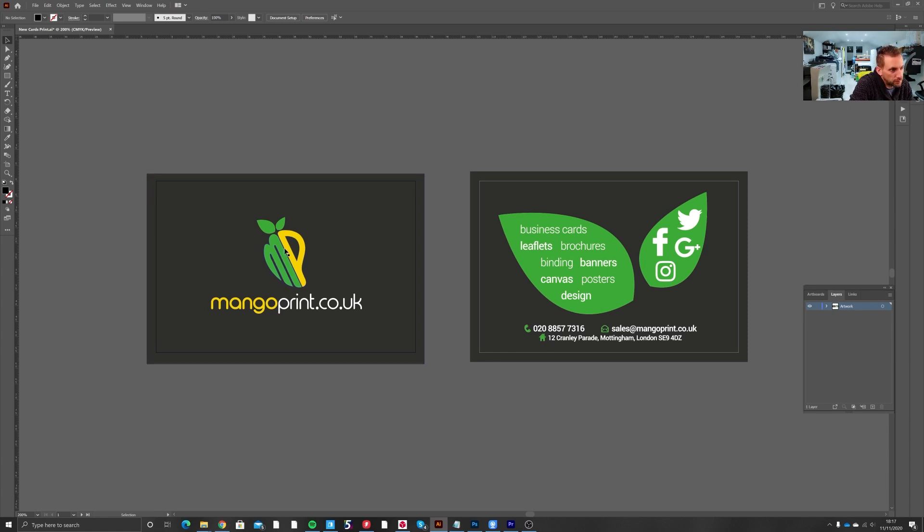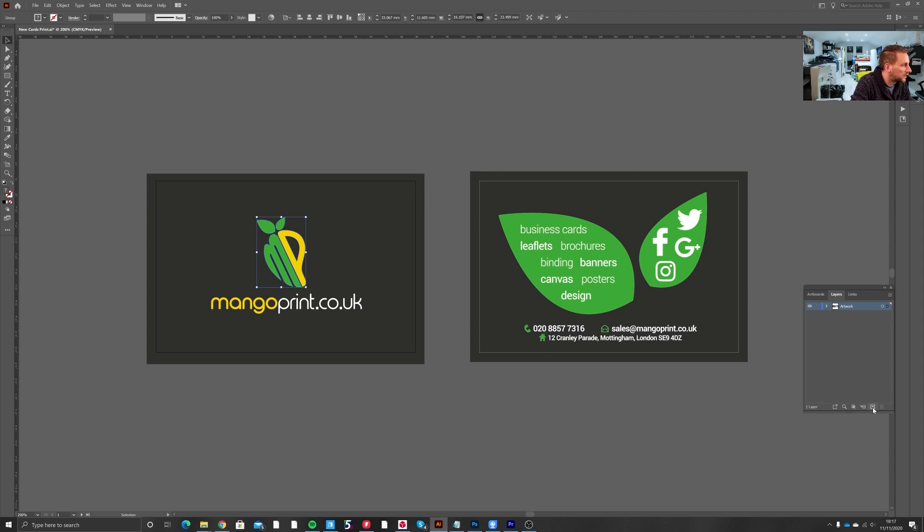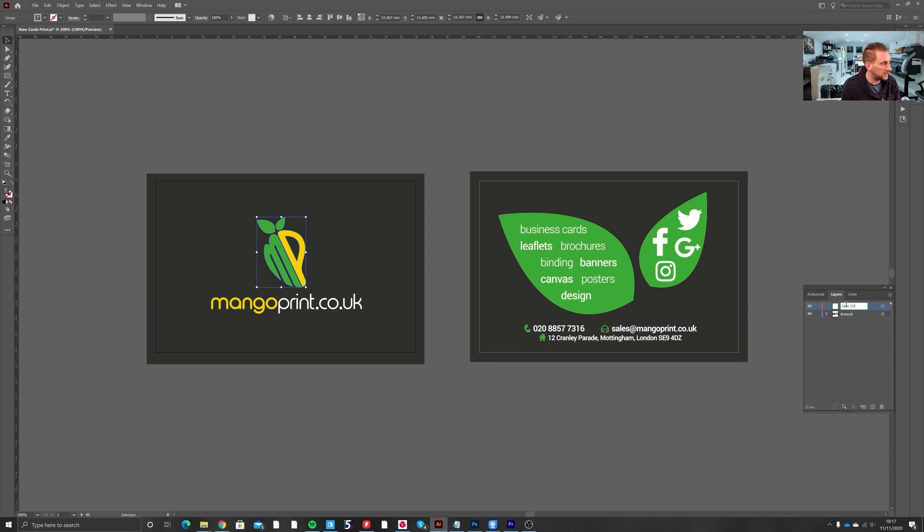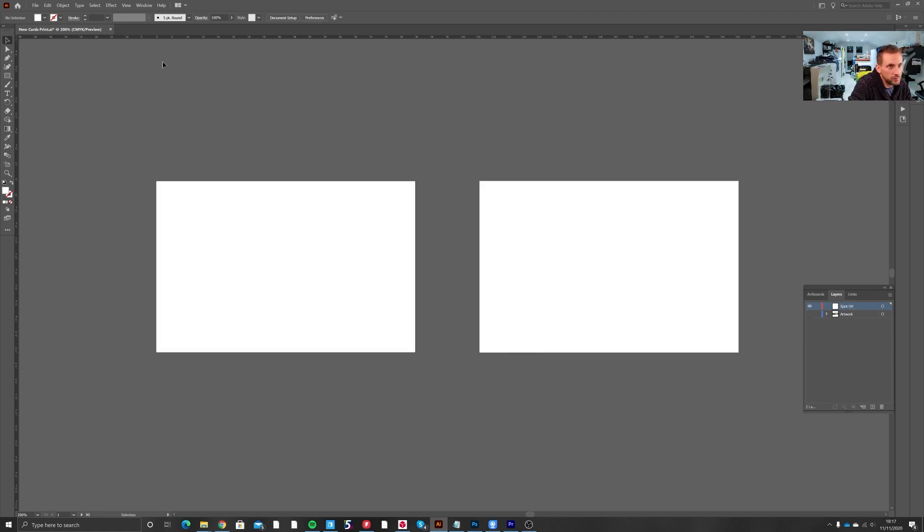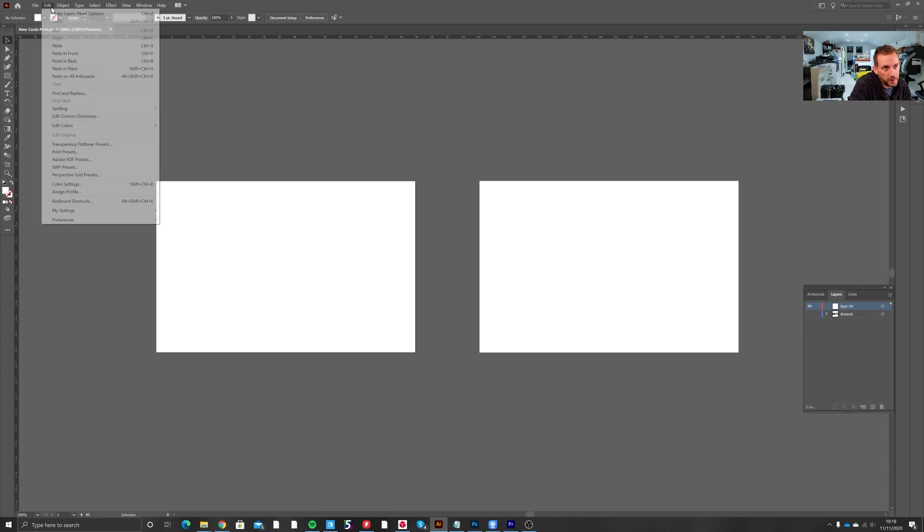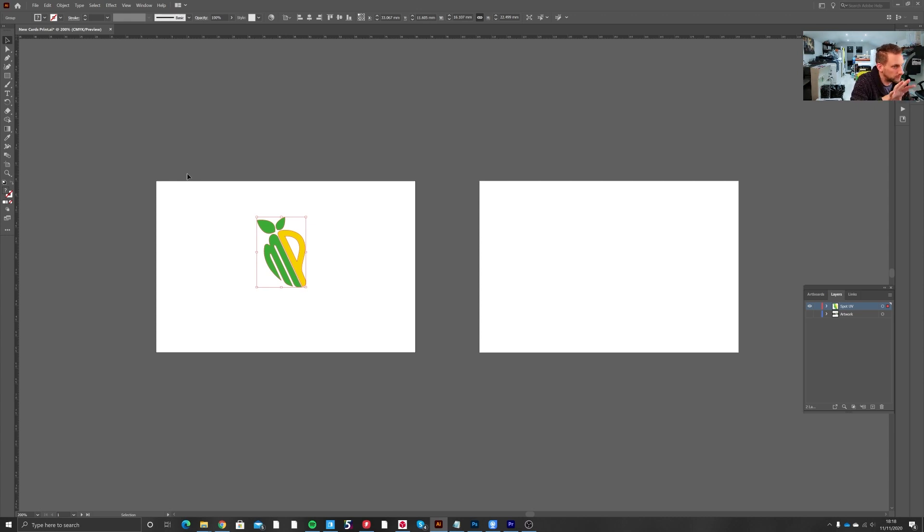So on this particular job we want the MP logo to be in Spot UV gloss. So to do that we would Control C to copy, or Apple C if you're on a Mac, hit the plus key, create a new layer called Spot UV, then turn off the artwork layer and paste in place. Make sure it's paste in place so that it doesn't move when pasted. If you just do a random paste it probably will move into a different position and won't line up.